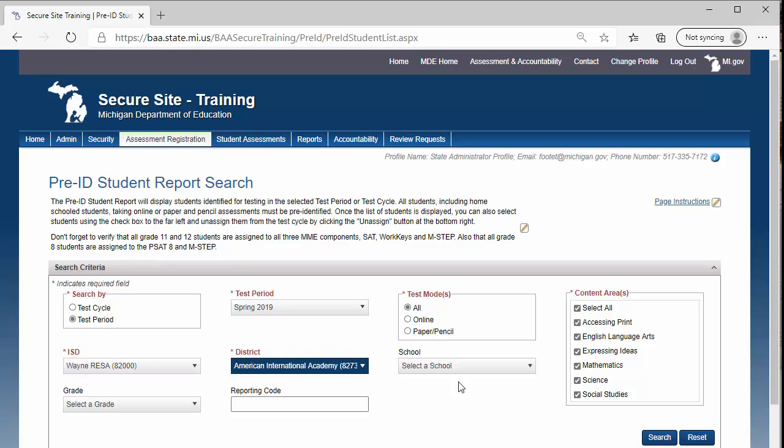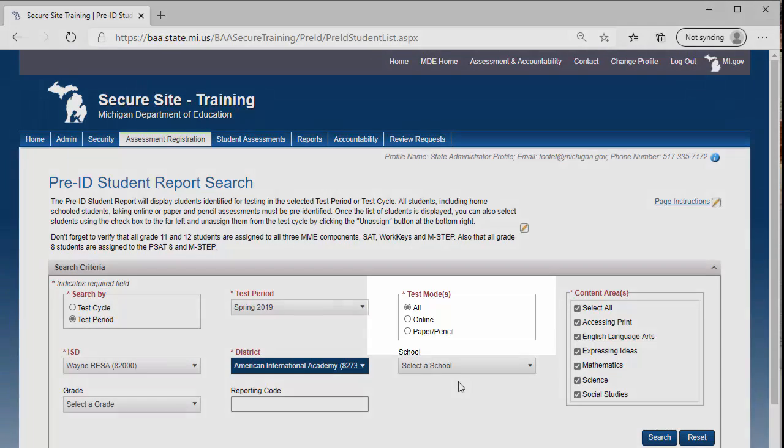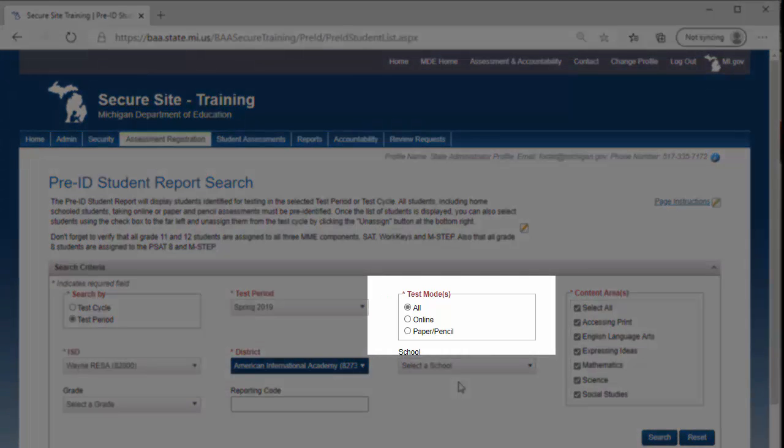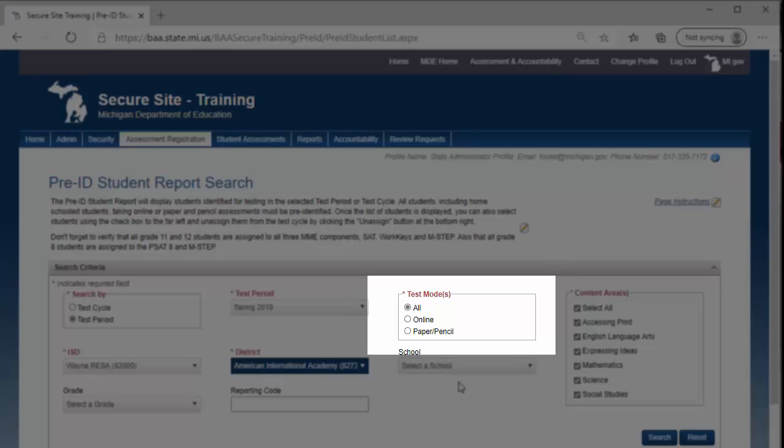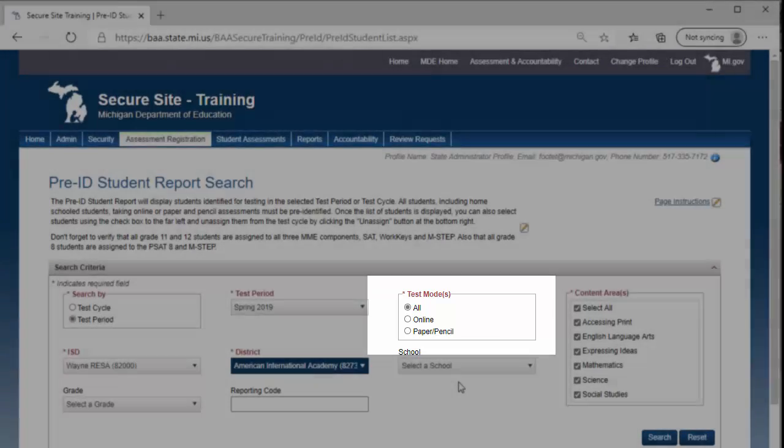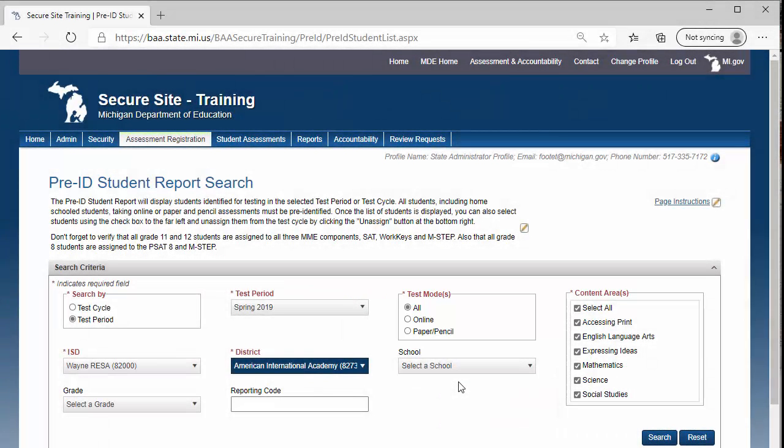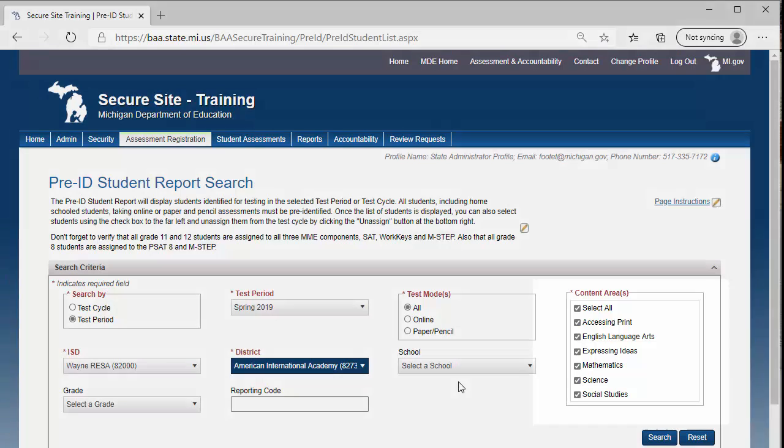If there are one or more assessments in the test period, or if the test cycle selected can be given either online or paper and pencil, you will be able to select the Test Mode from the Test Mode field. If selecting Online, don't forget that even though the school may be administering the test online, there may be some students that are taking it on paper. I will leave it at the default of all for this demonstration.